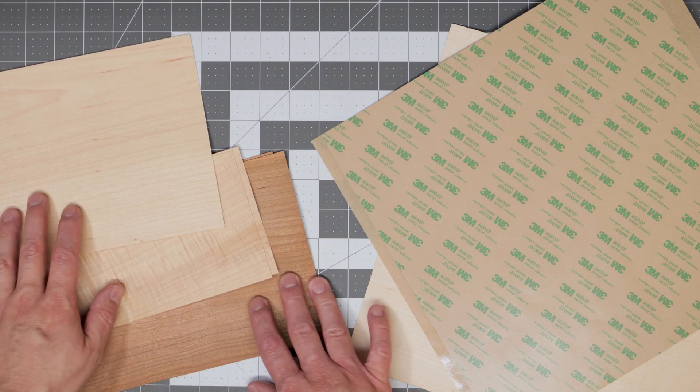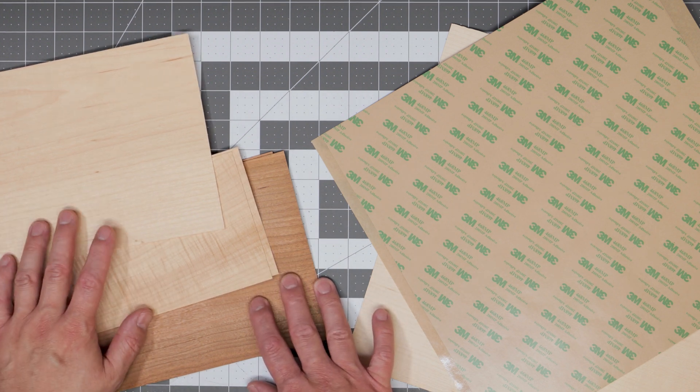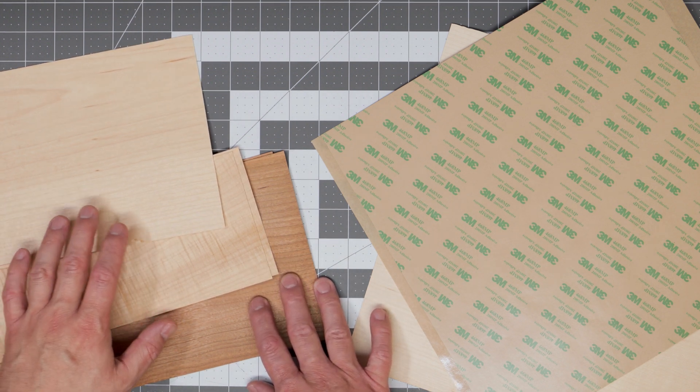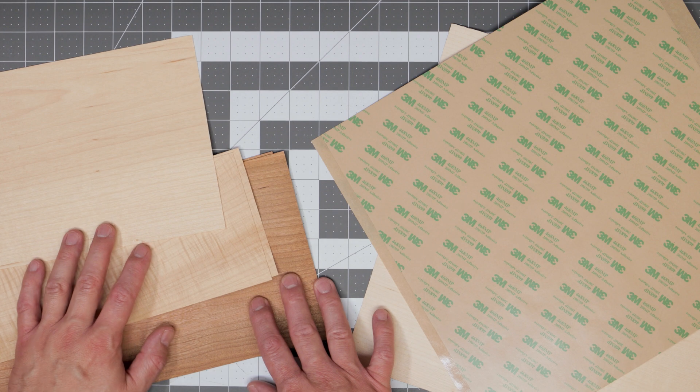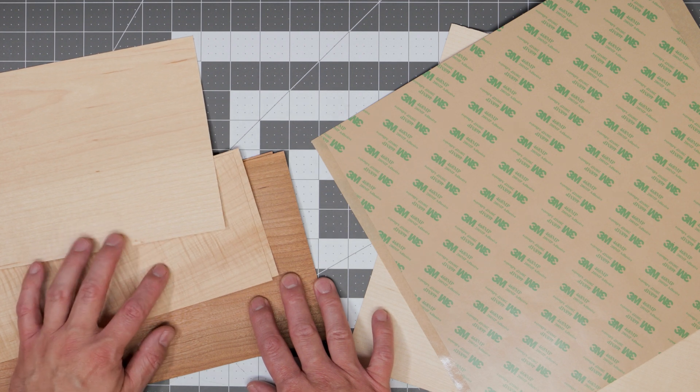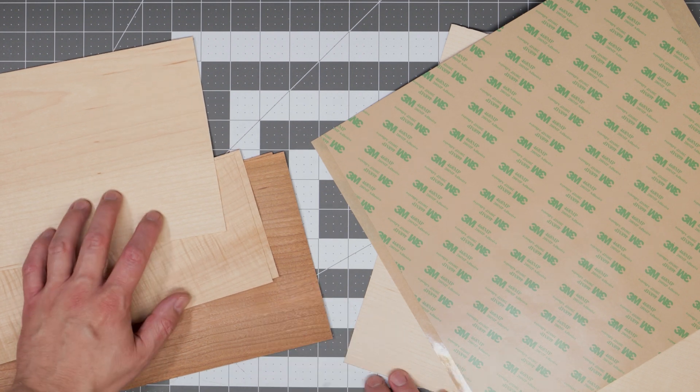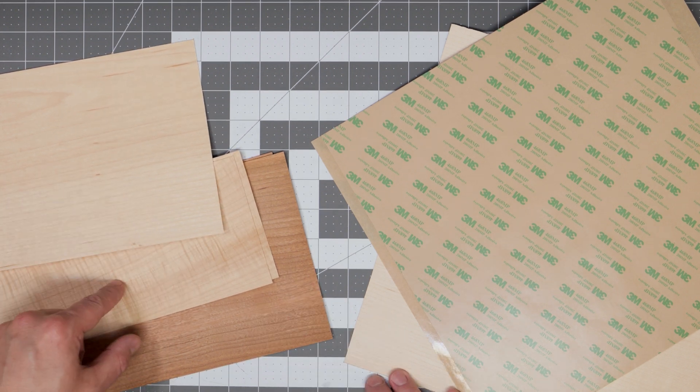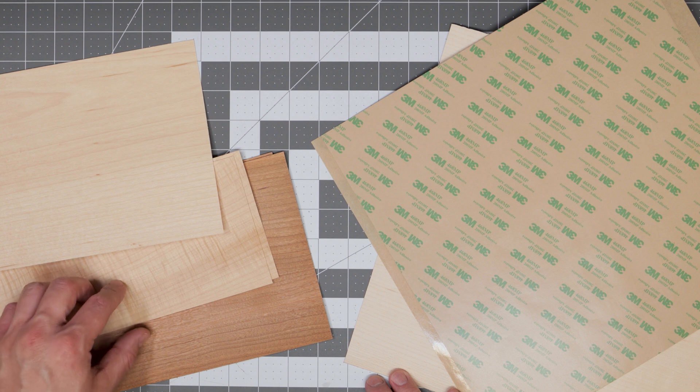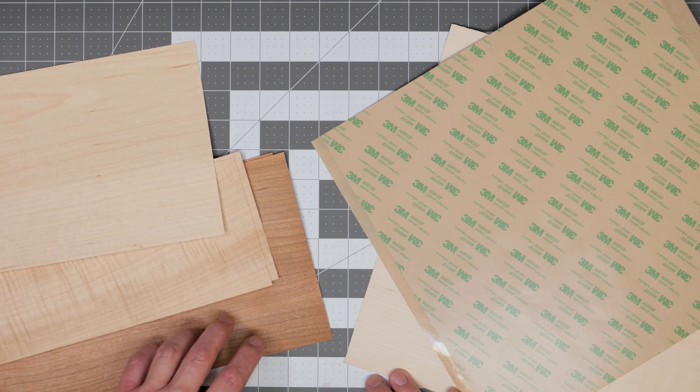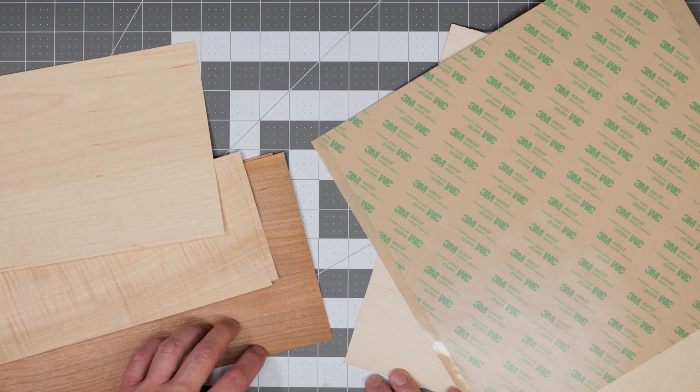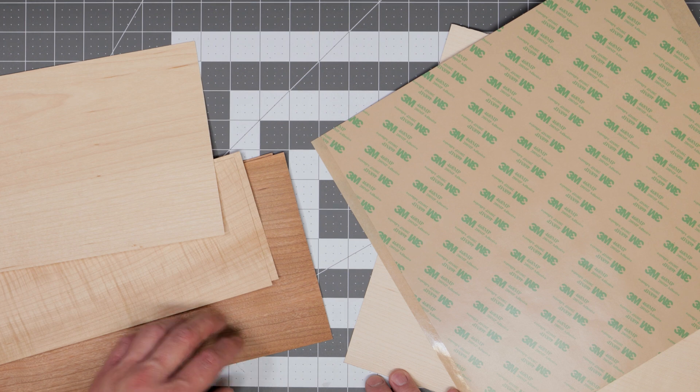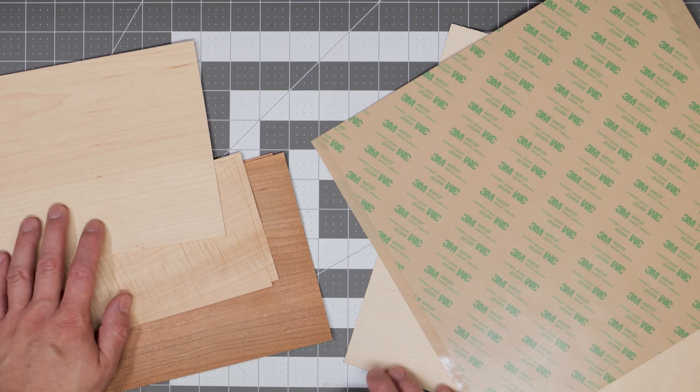Now I've found that using a veneer with a tight grain works the best for laser engraving. On top here I have a regular maple veneer. Under it is a curly maple veneer and below that is some cherry wood veneer.